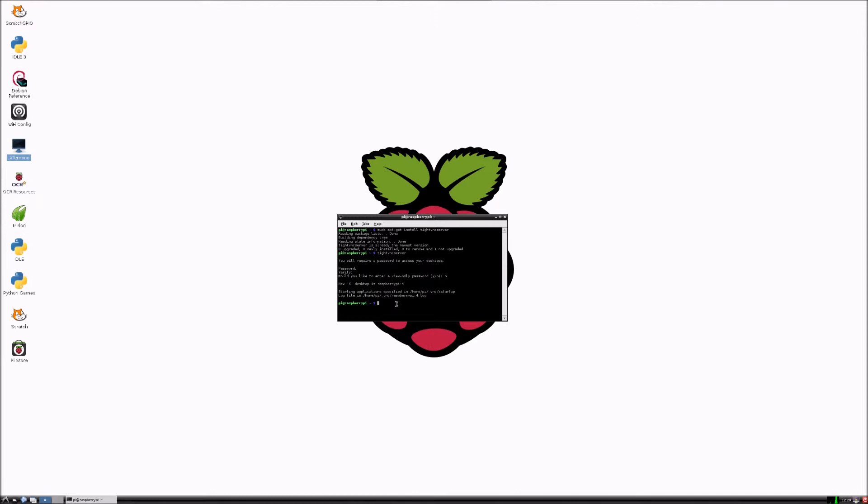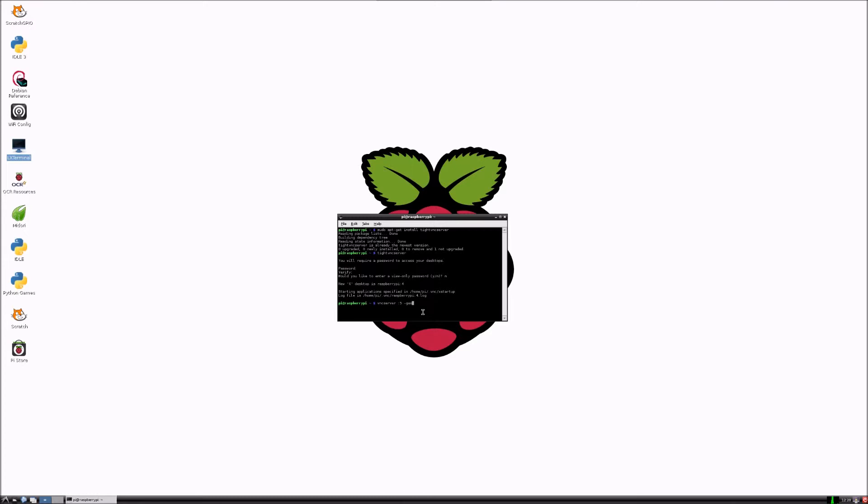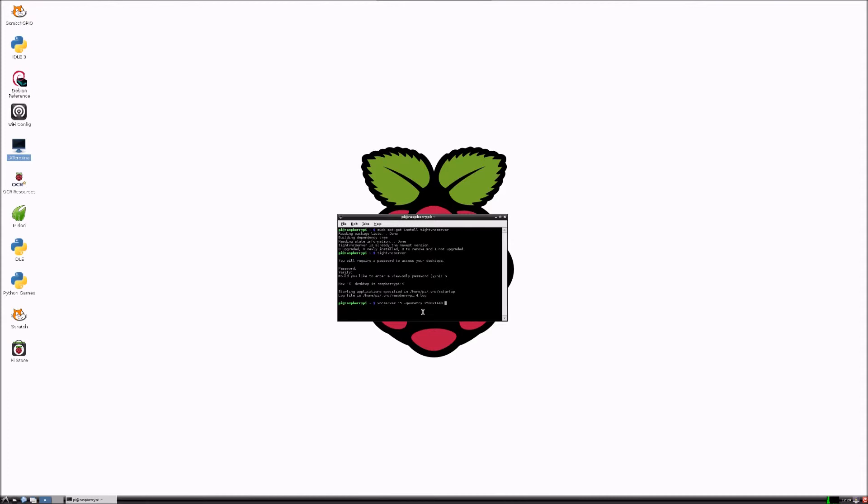So if you put in vncserver and make a new one, I'll make one 5 here and then dash geometry. Then you need to find out how many pixels are on your screen. Mine's a 27 inch screen, so I know that it's 2560 by 1440. Then you need to put dash depth 24.